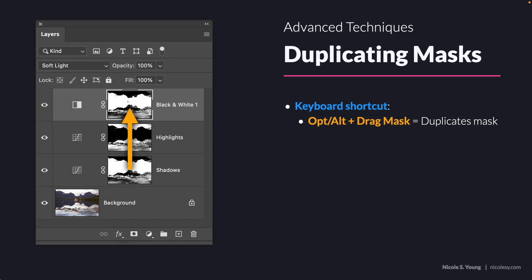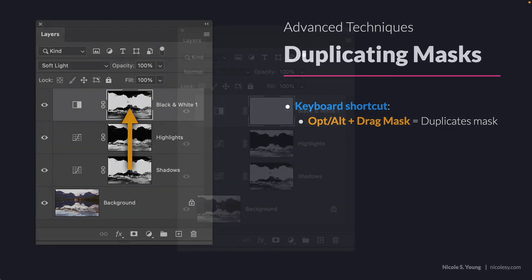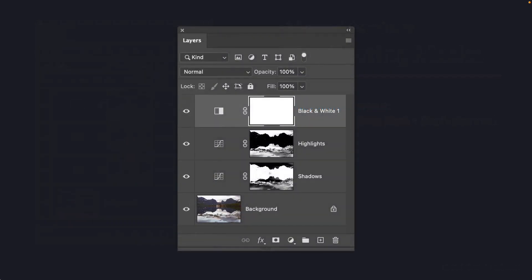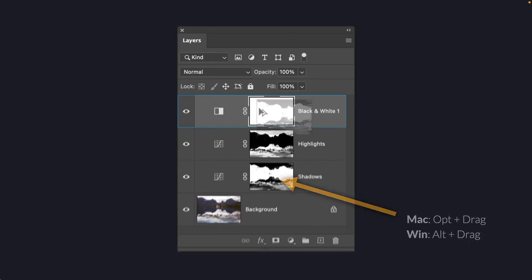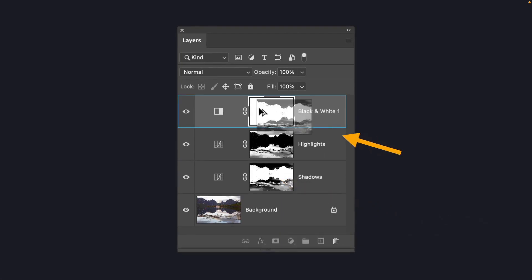You press and hold the Option or Alt key and then drag the mask to where you want it to go. For this example, I have a curves layer at the bottom and I'd like to reuse the same mask for another layer at the top. So I press and hold Option or Alt, click and drag it, and you'll see your cursor change to this double cursor.